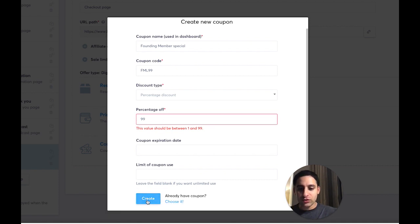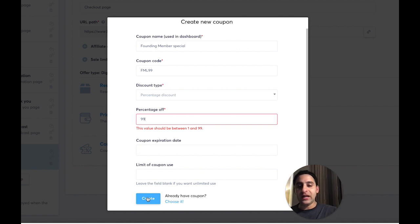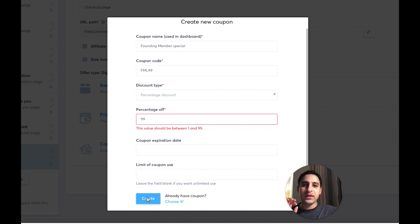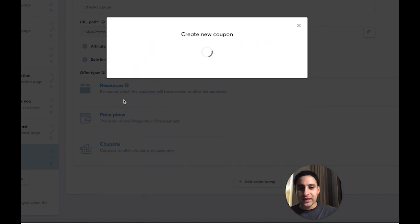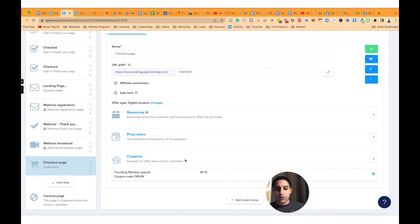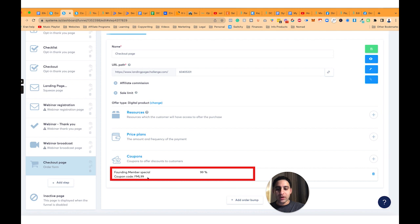Here's the thing: if you want to offer a discount for only the first month — for example, a membership at $100 a month where the first month is $1 and then $100 after that — you actually won't be able to use coupons for that. I'll show you how to do it using a different method instead. So now you click on Create and the coupon code is available — you just give customers this particular link.